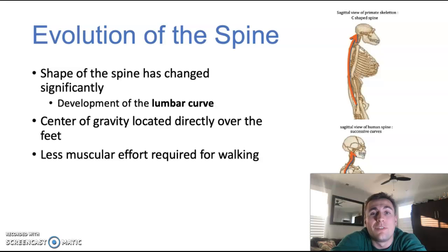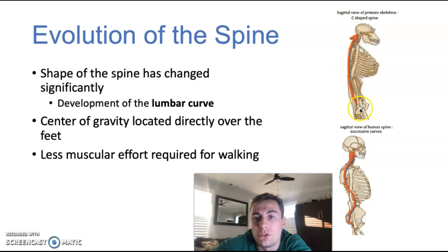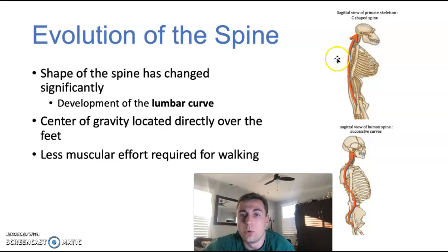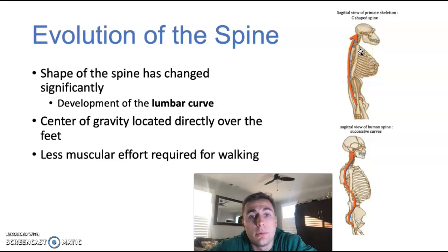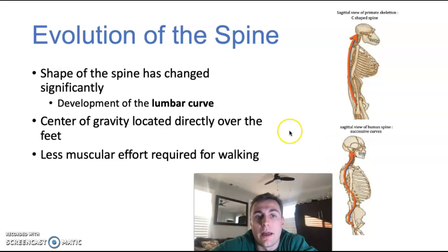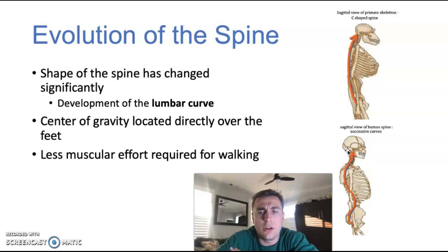Talking about quadrupeds, we can get into the evolution of the spine. As you can see in this primate skeleton, there's a primary curvature — just that one single curvature that goes from the head down to the pelvis. That's what human spines used to look like, and that's what quadrupeds look like because they walk on all fours, so weight is distributed between all four limbs. But humans developed what's called a secondary curvature. That lumbar curve is very important as it allows the center of gravity to be located directly over the feet, which was important for walking and running and also required less muscular effort. Individuals with that new spine shape were able to walk and run further without expending as much energy.